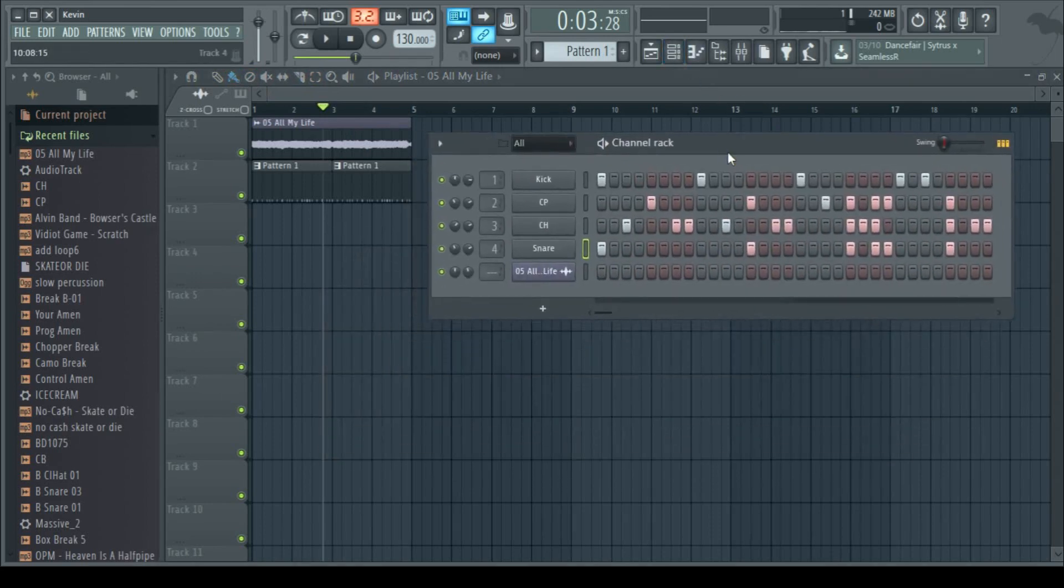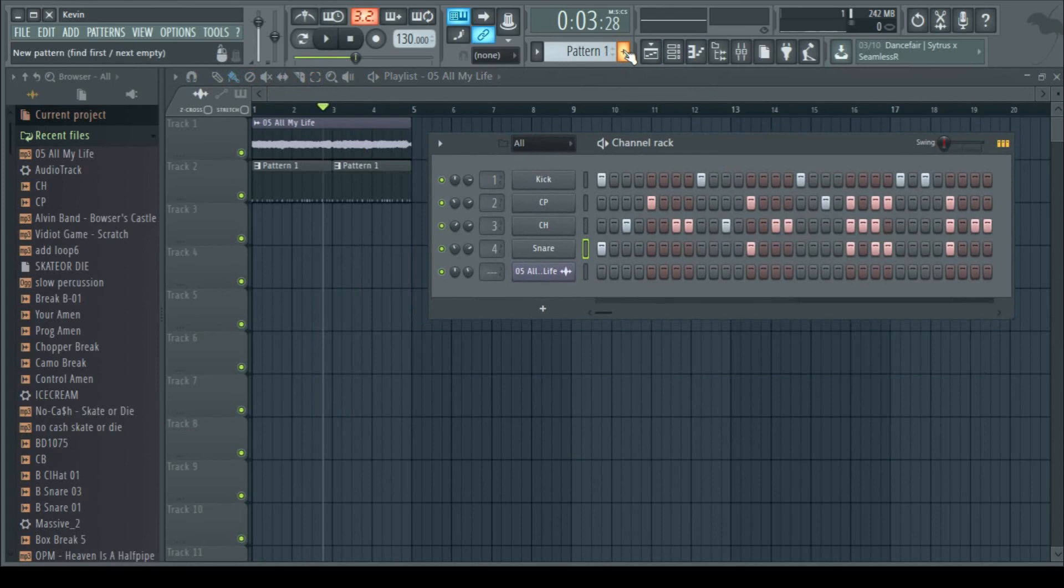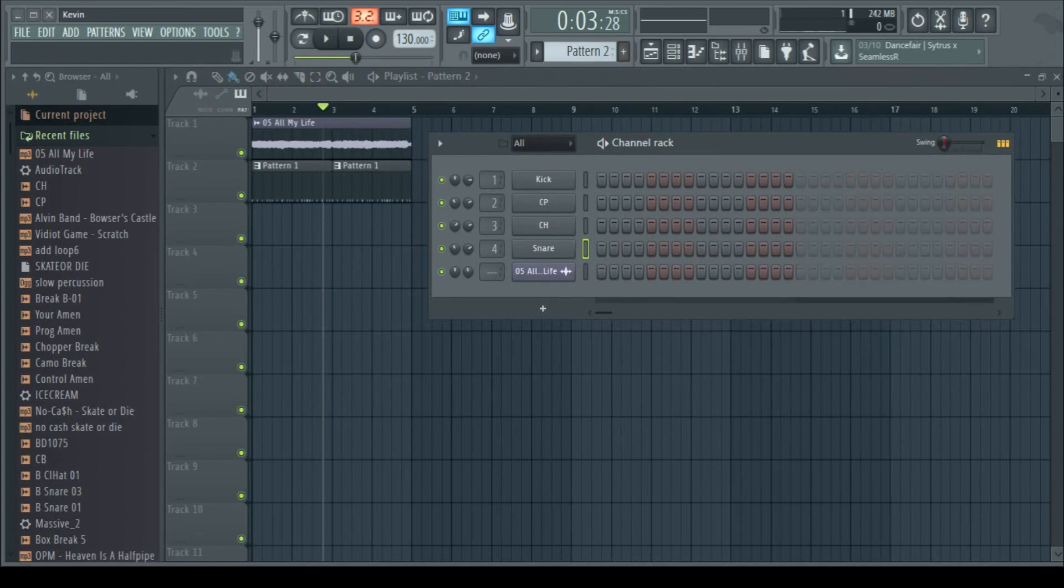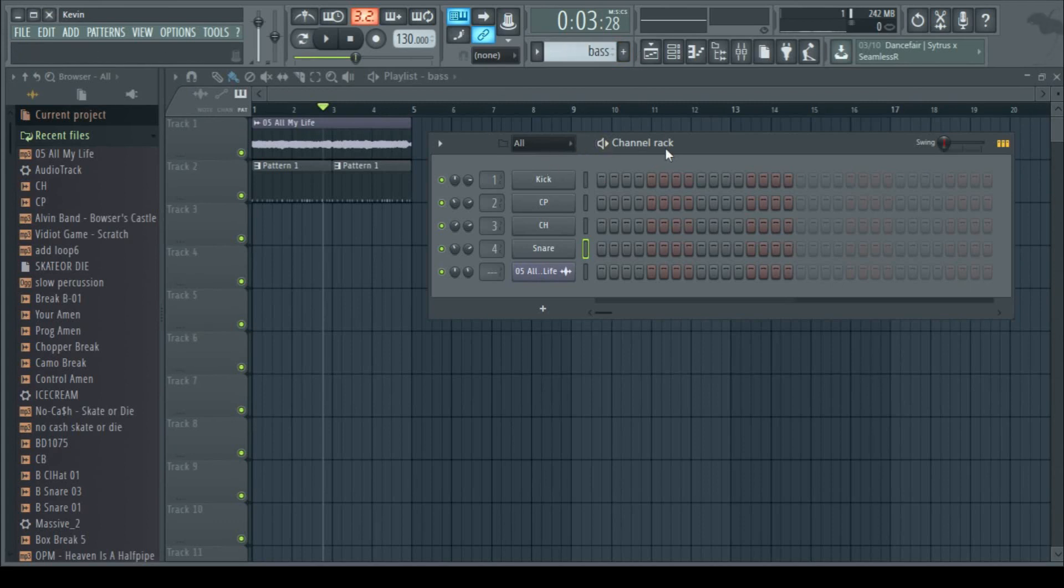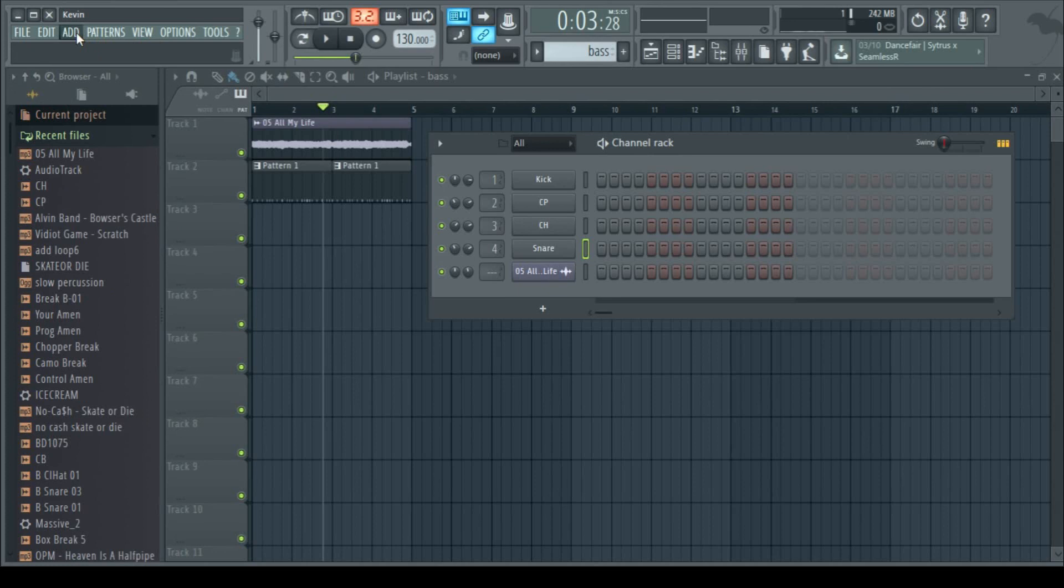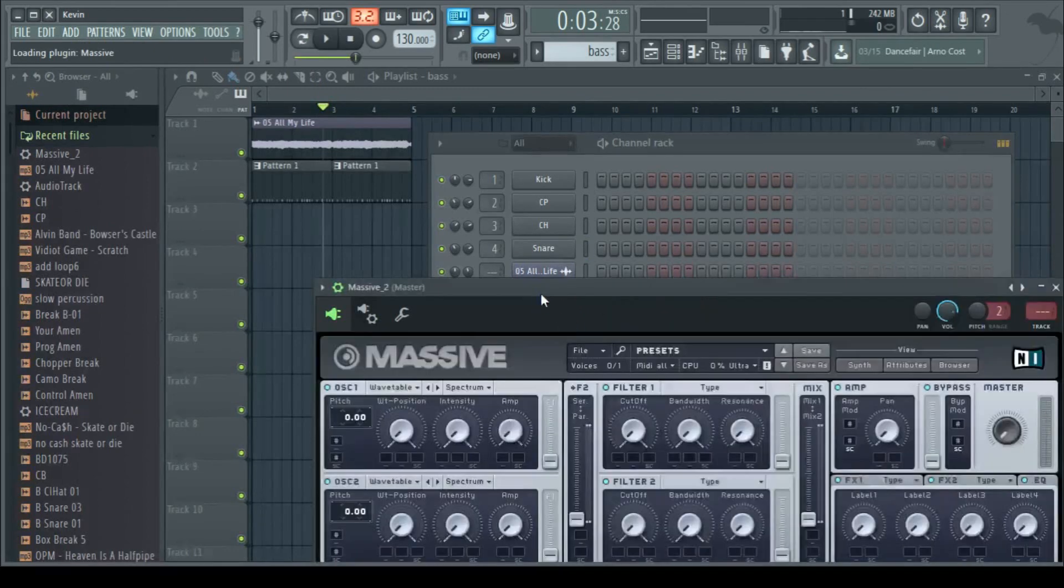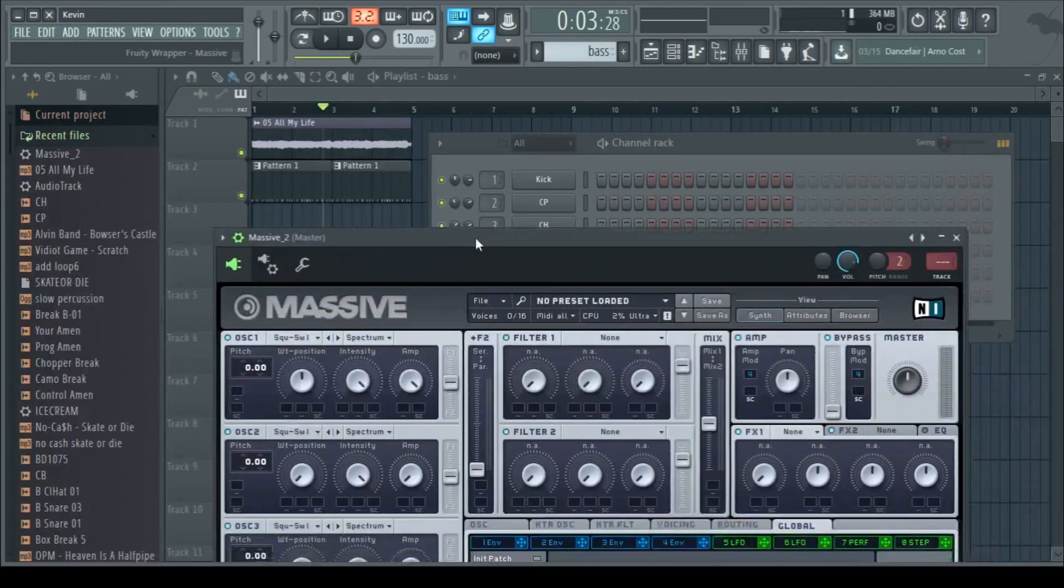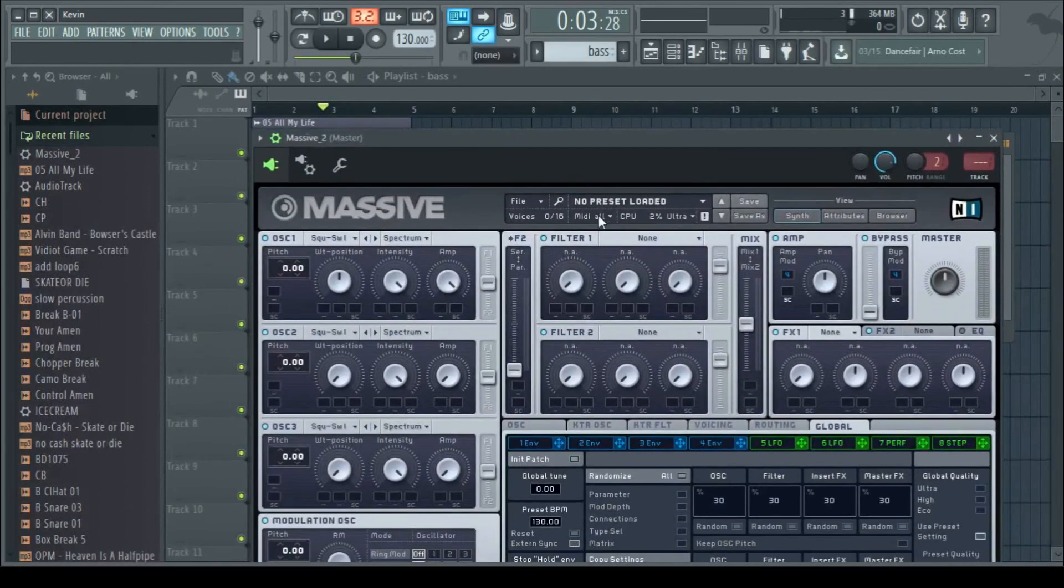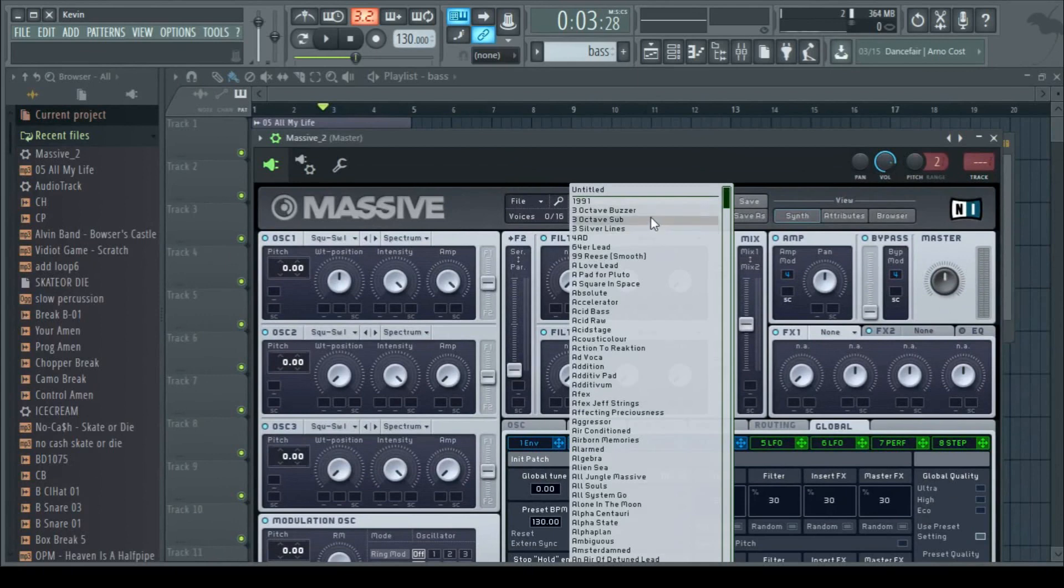Now I suppose the next thing is to create a bassline, so we'll add a new pattern with this little plus sign icon here. And then we'll decide what sort of instrument we want to use to make a bassline. Personally, I'm a big fan of a synthesizer called Massive. Soft synths are very complicated and we won't get into them right now, but this is the instrument that we will use to make our bass sounds.